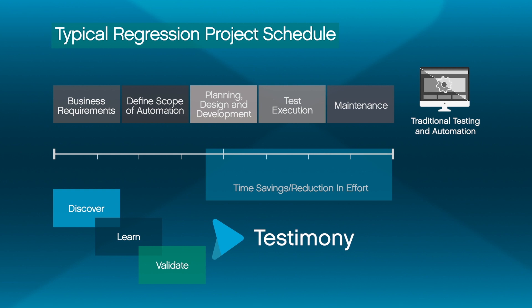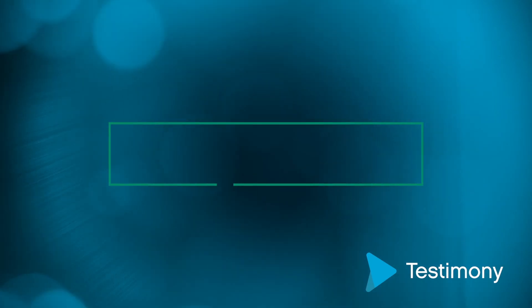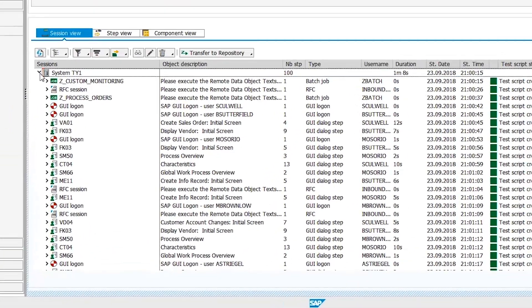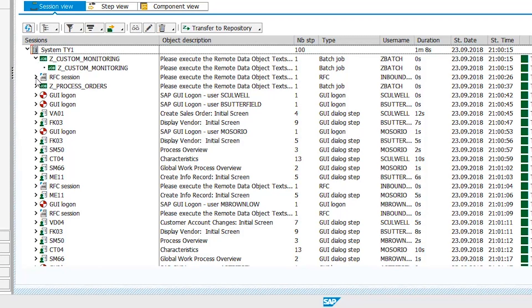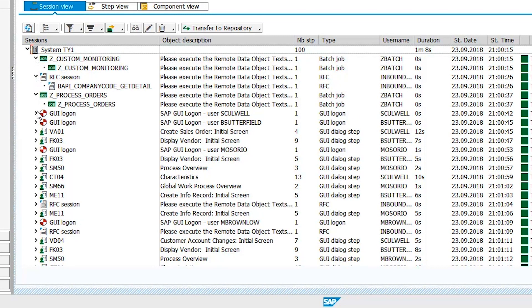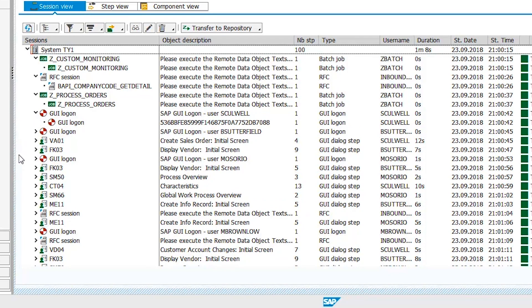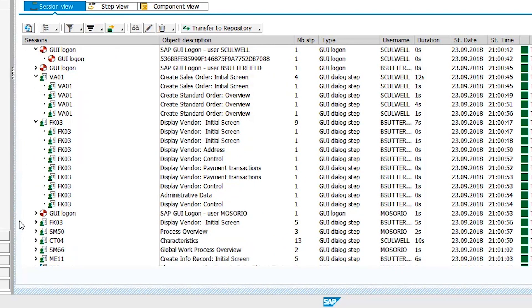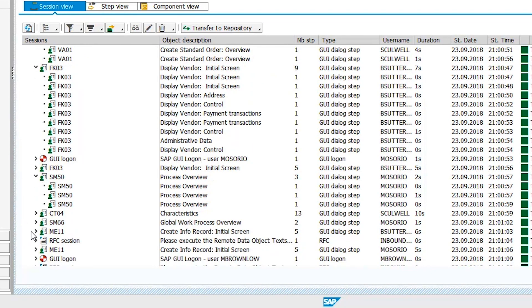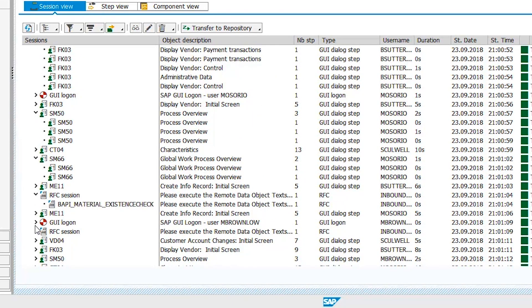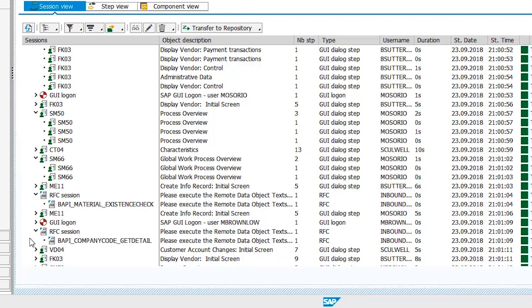Let's take a look at how Testimony makes this possible. Using Testimony, select a time to observe regular business activity. This can be an ordinary weekday or a month-end close. Testimony instruments regular business activity, creating a detailed regression test from the performance of everyday activities in SAP. This process is automatic and requires only the identification of the start and stop times for recording business activity.